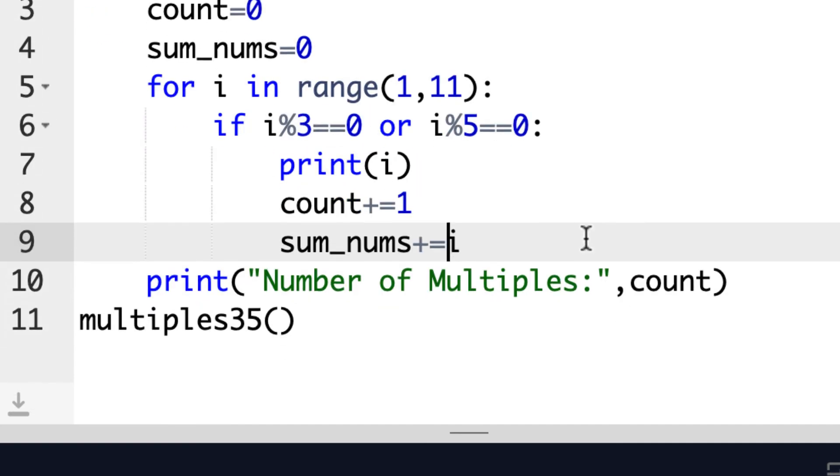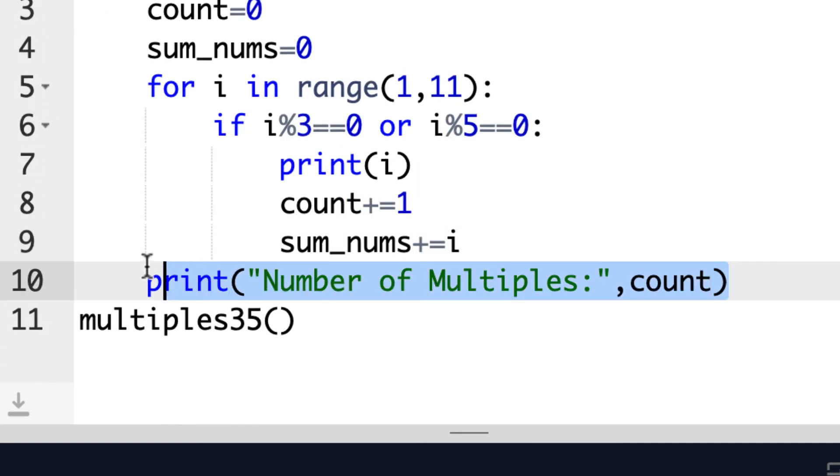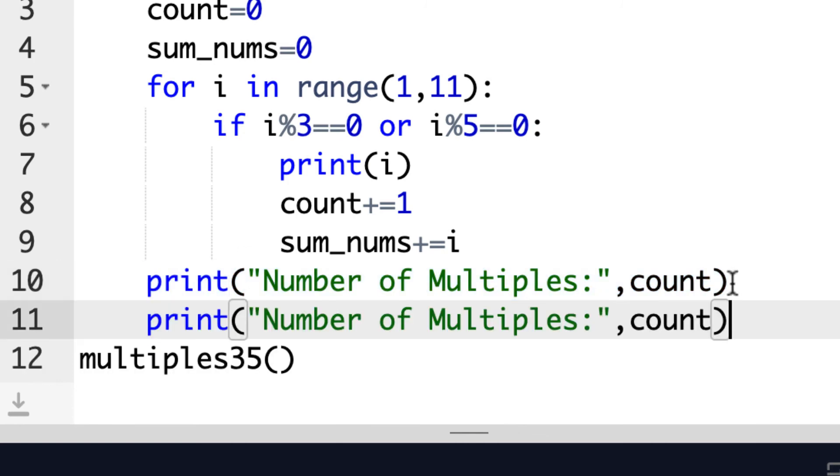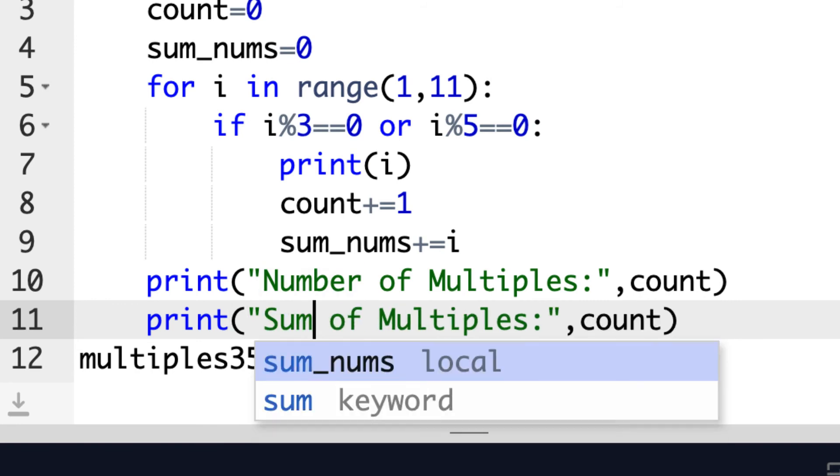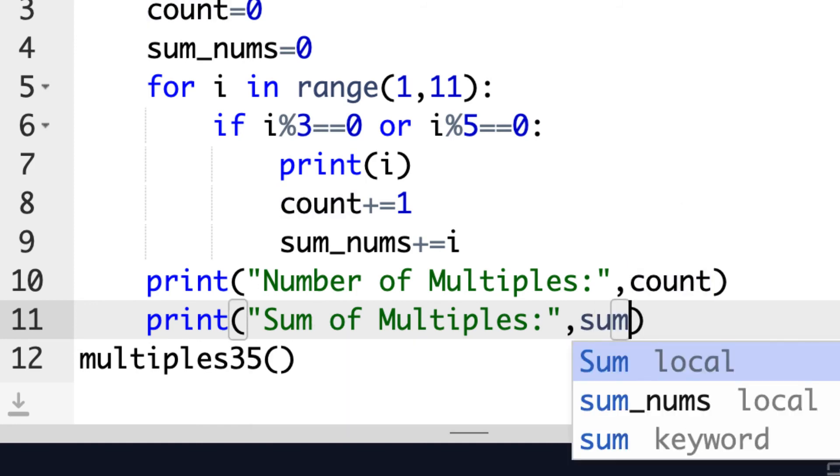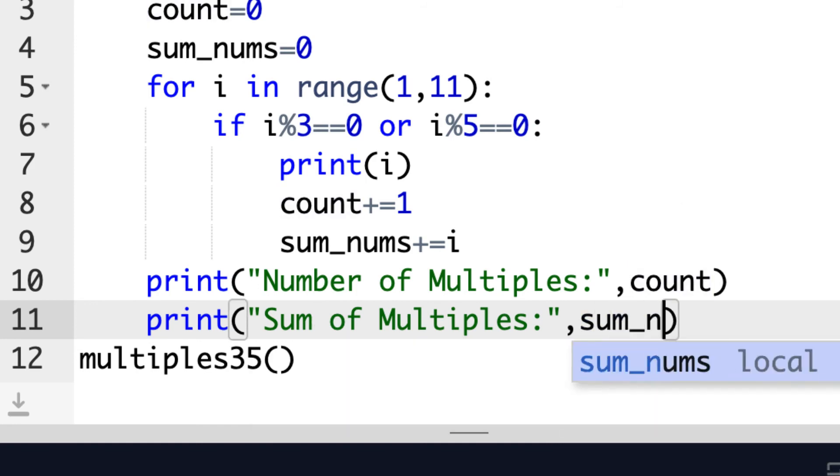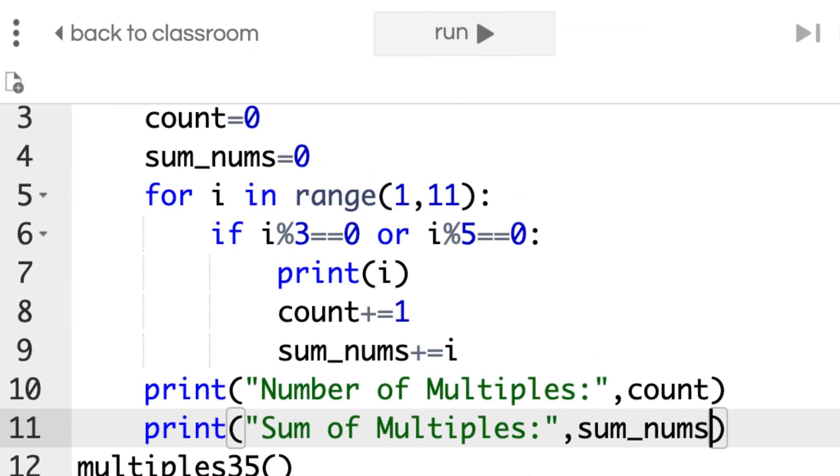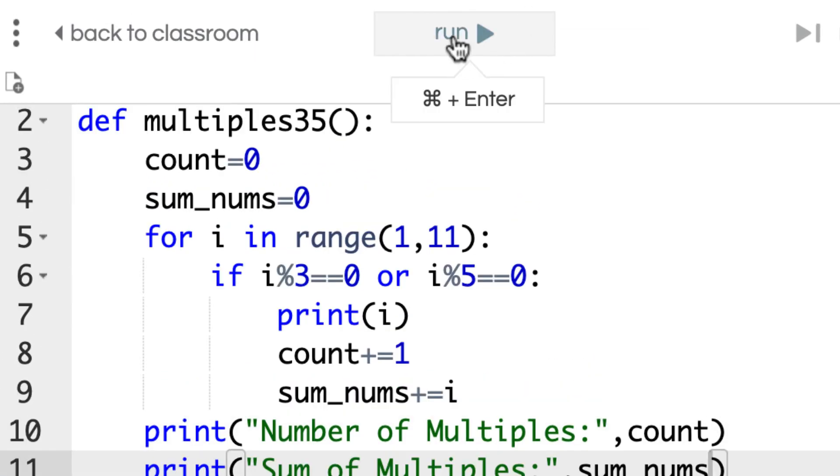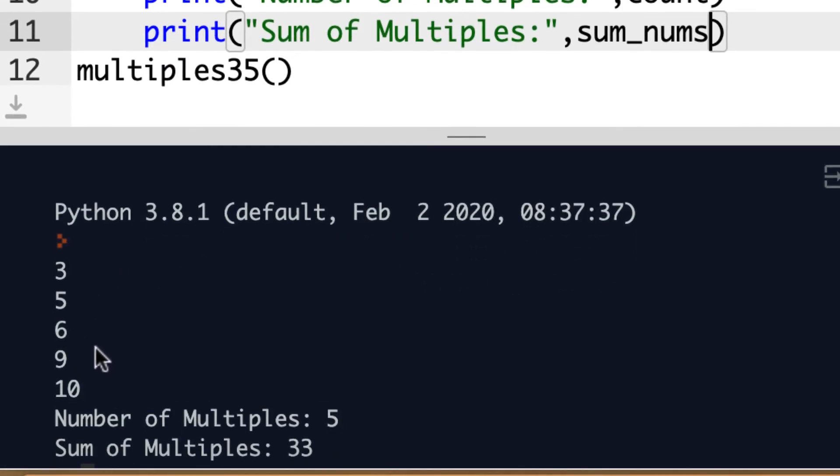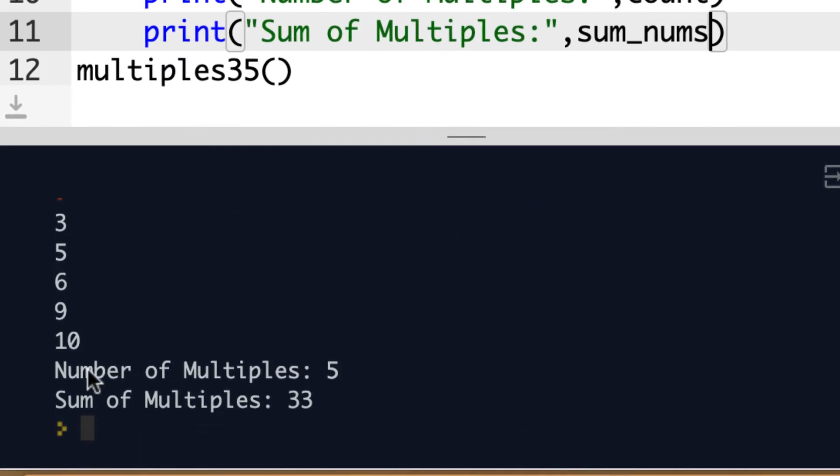So we'll try that out. And again, instead of just adding one, you're adding the value of i to it, which is the number it gets when it goes through here. We want to have another print statement, and we could keep it right in the function. This will be 'Sum of Multiples:' and based on what we have so far, we already have the data. So it should be 33 if we're working this okay. This won't be count, this will be sum_nums. And we could try that out. We'll run it. And there's my 3, 5, 6, 9, 10, number of multiples 5, sum of multiples 33. So it's working.